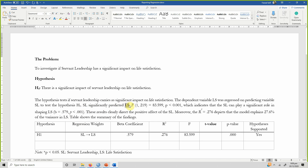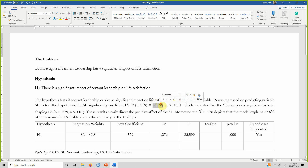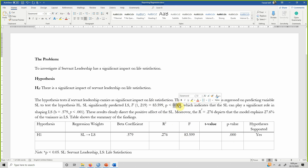Servant leadership significantly predicted life satisfaction — F(1, 219) — noting that in bivariate regression the degrees of freedom would be 1 while in multiple regression it would be 3 for three predictors. The p-value was 0.000, which is less than 0.001, indicating that servant leadership can play a significant role in shaping life satisfaction. Then report your beta value with the p-value from the coefficients table.